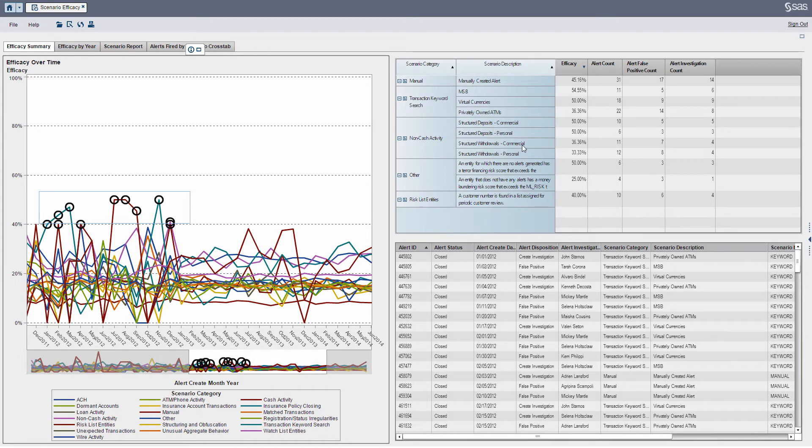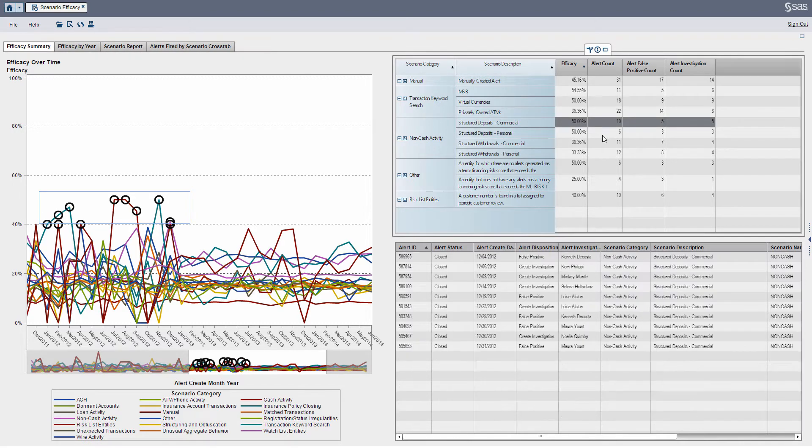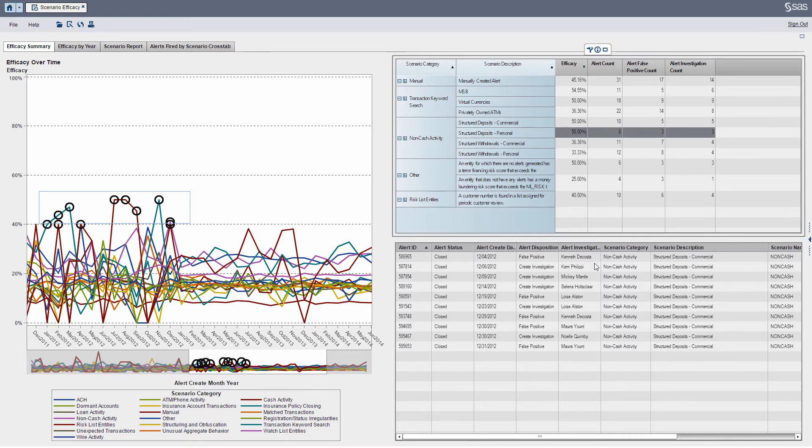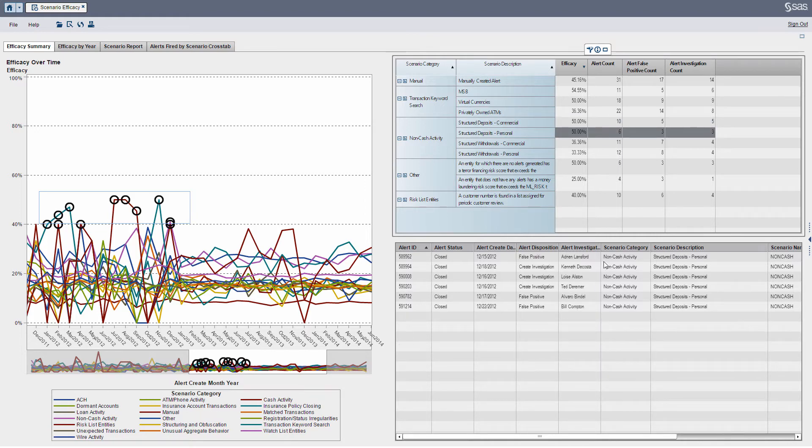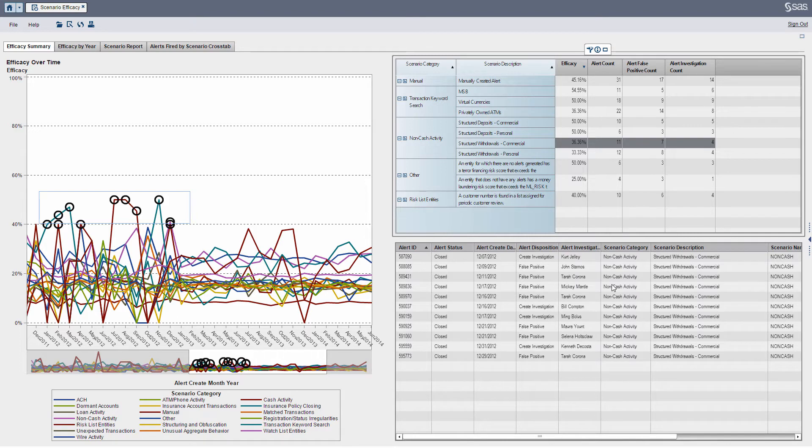But let's look at more realistic examples. So maybe if I'm looking at non-cash activity and looking at structured deposits, I can click a particular record here, and you can see as I click each line item, I can see the details of the particular alert which fired within that particular scenario description.